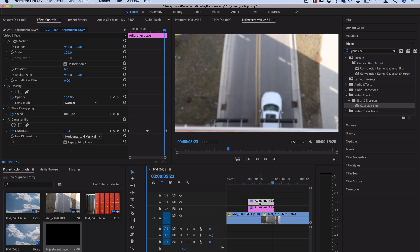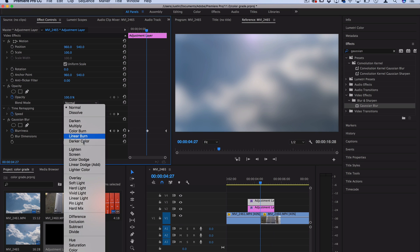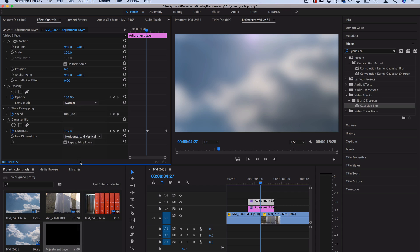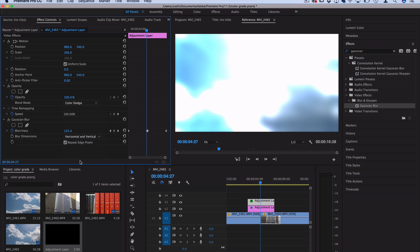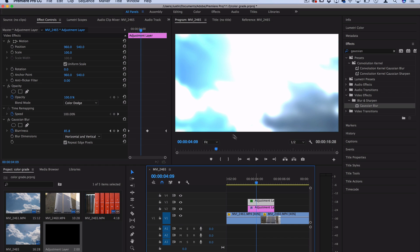And on this duplicated layer, let's set the blending mode to color dodge. Now you could play around with different blending modes if you want, but color dodge is a cool one when you're working with blurs because you get that nice intense color of blues or oranges depending on your video clips.